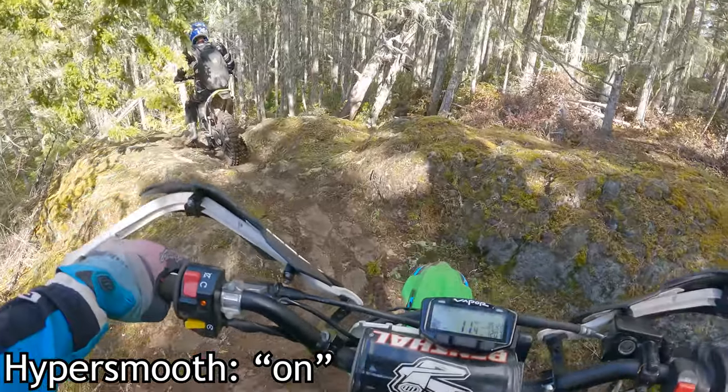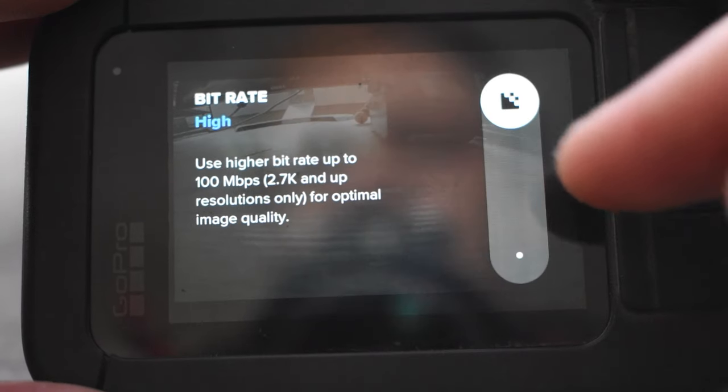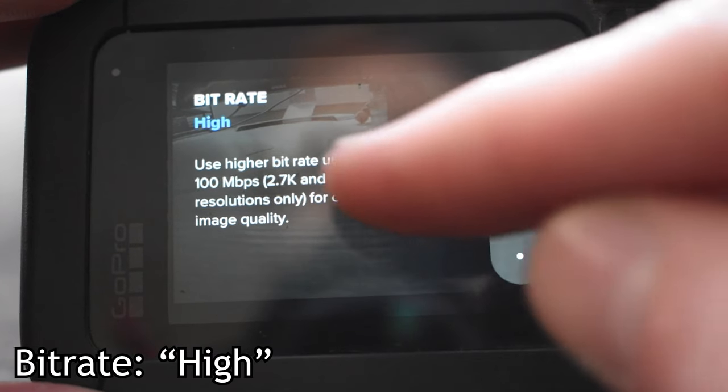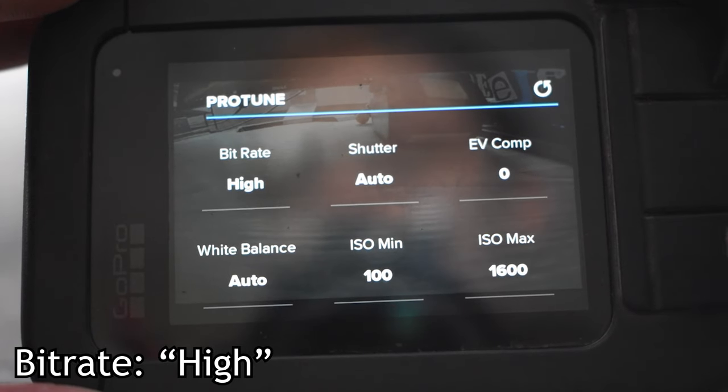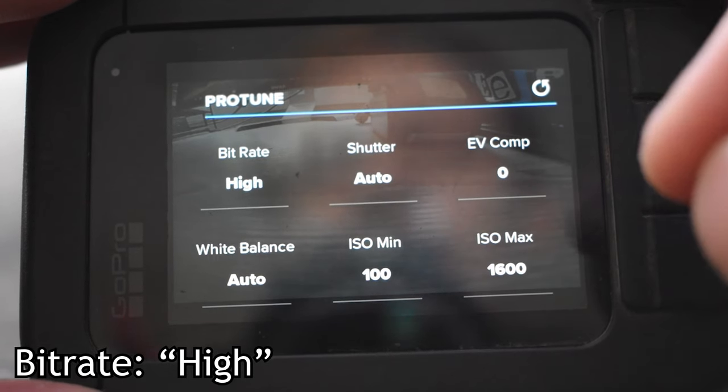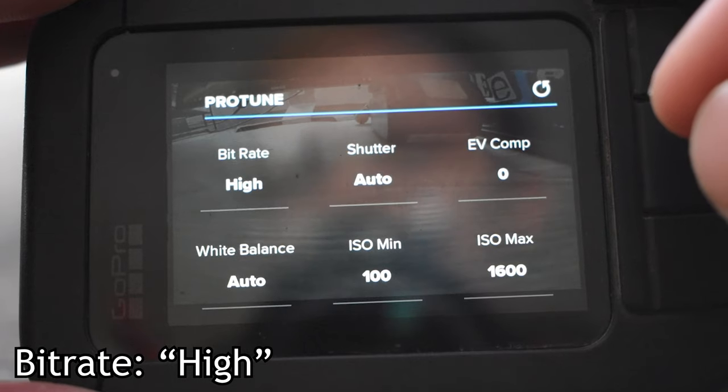Now once we get into the Protune section, our bitrate is going to be set to high. We want the maximum amount of bitrate to have the most amount of information in the video file so we get as crisp as a video as we could possibly get.